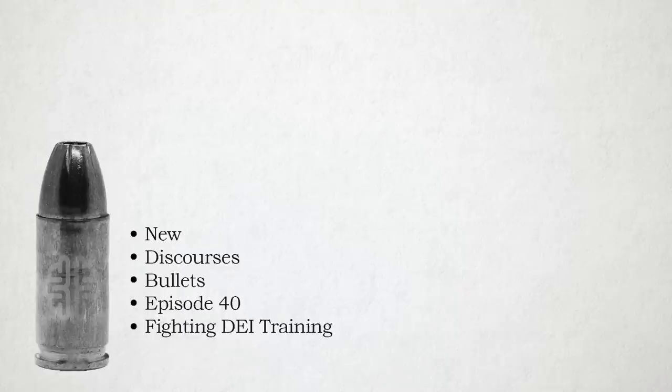Hello, it's James Lindsay. Welcome to another episode of New Discourses Bullets, where I give a short bullet point summary of one topic from woke Marxism I think you need to understand so that we can fight it and defeat it.